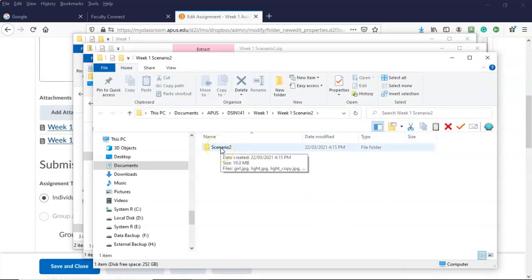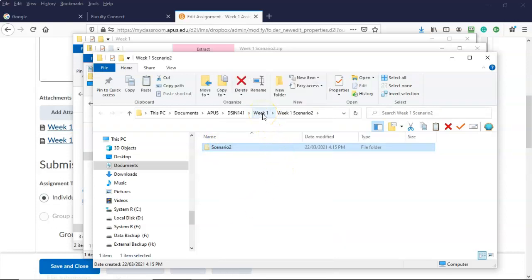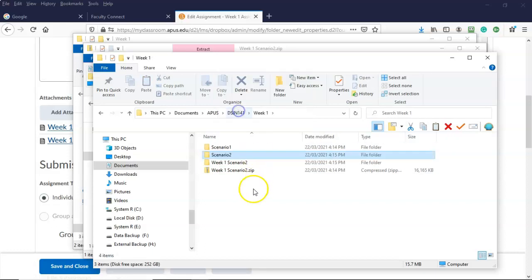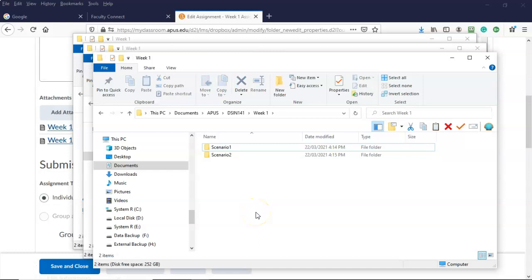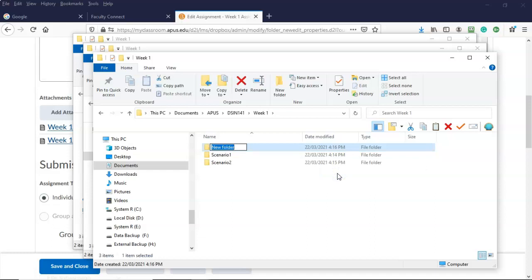I'm going to take that extracted scenario two folder, right-click, cut, navigate to week one in my folder path, right-click in the right window pane, and paste. I'll then delete the scenario two extracted folder and the scenario two dot zip folder. Now all I have inside week one are the scenario one and scenario two folders containing the images I need. I'm now going to create a completed assignments folder by right-clicking, going to new, selecting folder, and naming it completed assignments.